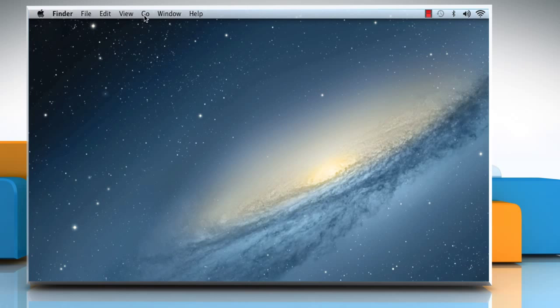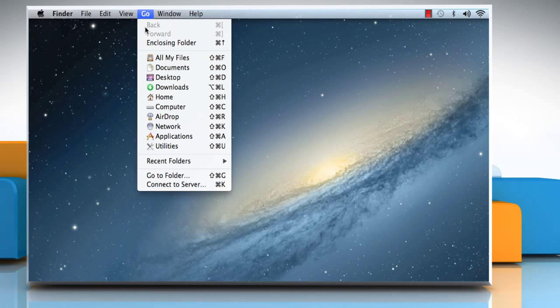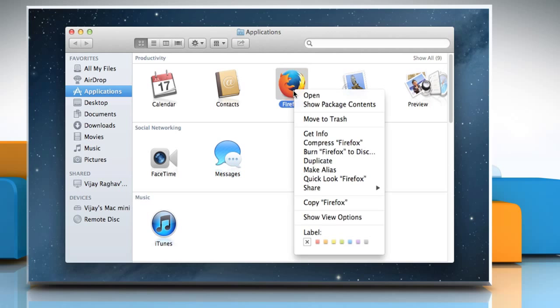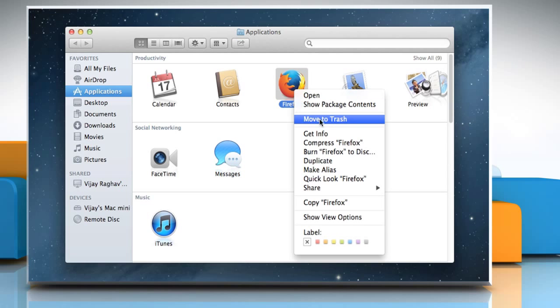Click on the Go menu and then click Applications. On the Applications window, browse for the program that you want to uninstall and then right-click on it. Select Move to Trash from the menu that appears.